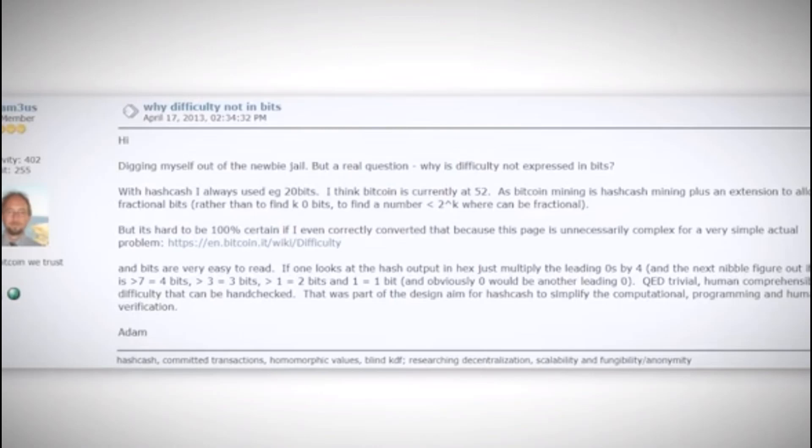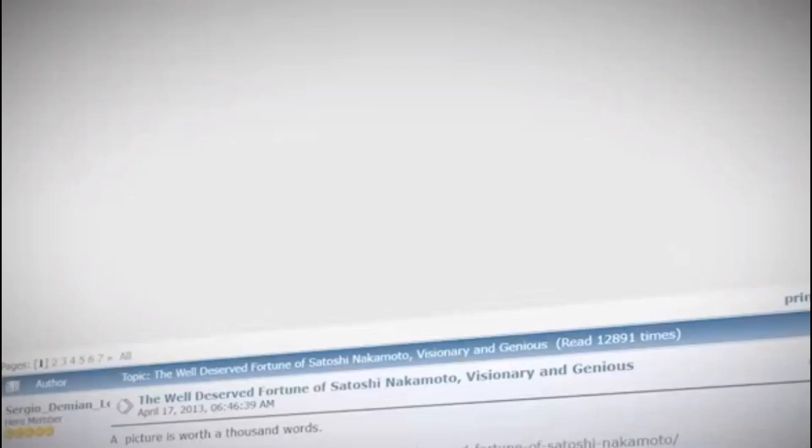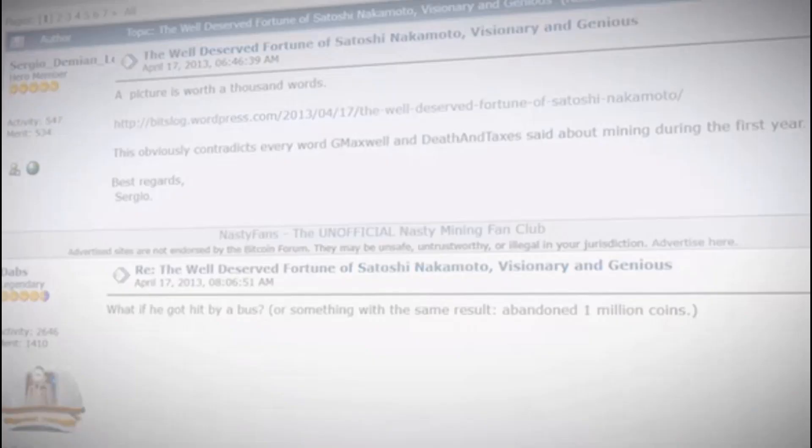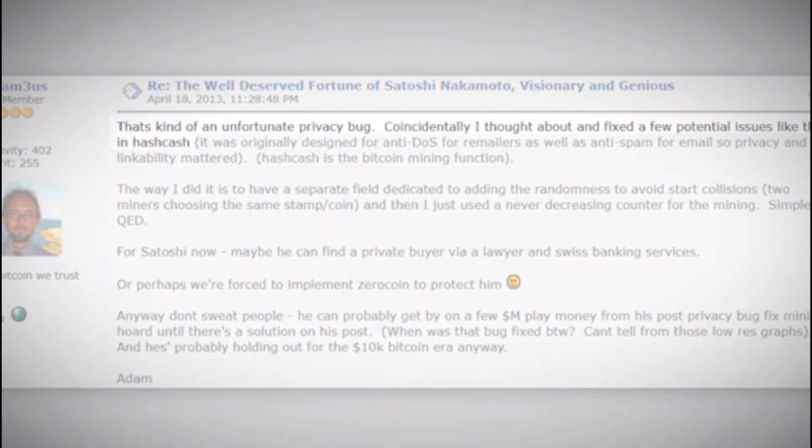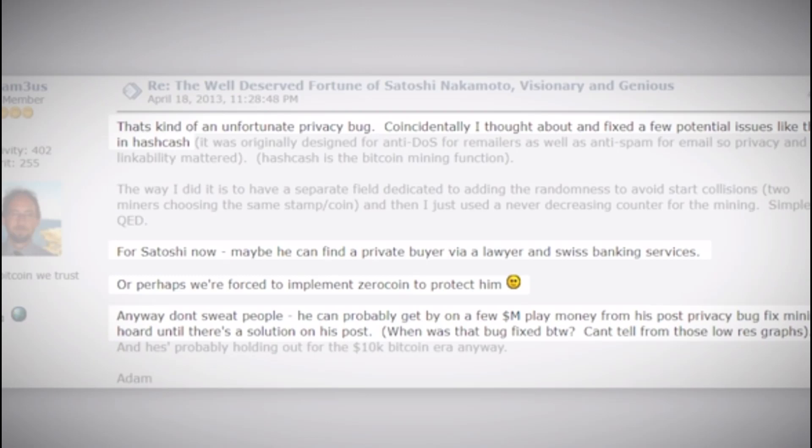A few days later, someone ended up linking the post about Satoshi Nakamoto's fortune on the forums and Adam chimed in saying: "Well, that's kind of an unfortunate privacy bug. Coincidentally, I thought I fixed a few potential issues like this in HashCash for Satoshi. Now maybe he can find a private buyer via a lawyer and Swiss banking services, or perhaps we're forced to implement Zerocoin to protect him. Anyway, don't sweat it people, he can probably get by on a few million play money and his post-privacy bug fix mining horde until there's a solution. On his post, when was that bug fixed by the way? I can't tell from those low-res graphs. And he's probably holding out for the 10k Bitcoin era anyway."